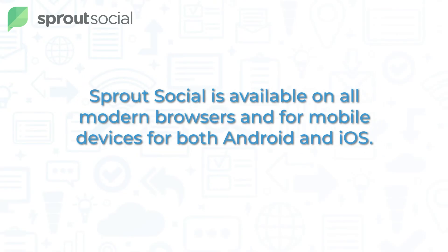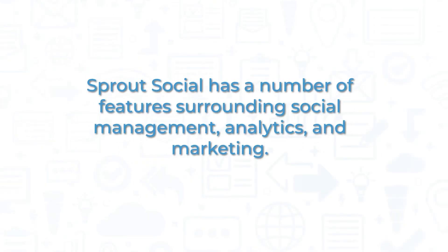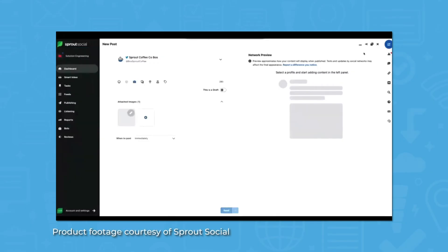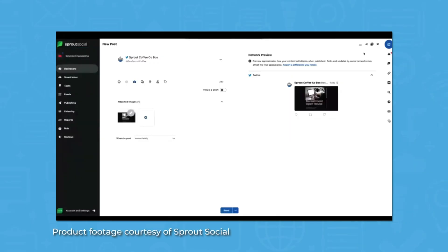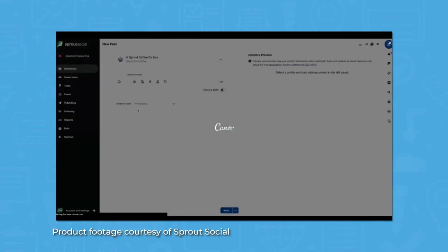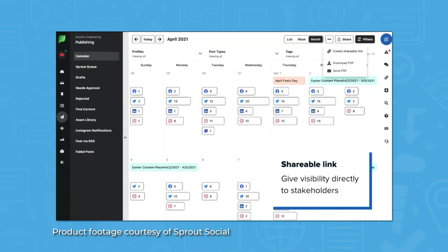Sprout Social is available on all modern browsers and for mobile devices for both Android and iOS. Sprout Social has a number of features surrounding social management, analytics, and marketing. Cross-network scheduling allows users to plan and organize their upcoming posts, and when necessary, to post to multiple social media platforms simultaneously. These tools all fit into a simple, easy-to-use interface that users often praise.